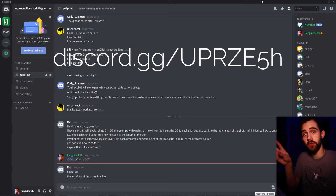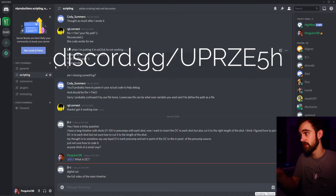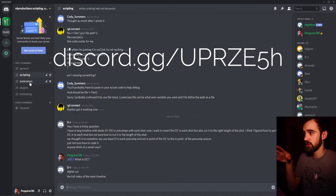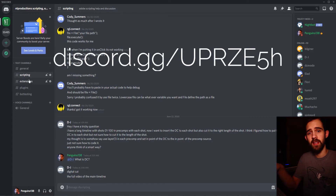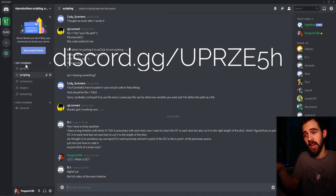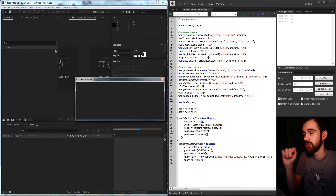Also follow us on Discord where we have over 50 members talking about general things, scripting, extensions, and plugins. From there you can get lots of help with questions, help others, and just get to know other scripters and extension writers.